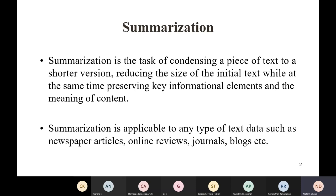First, let's start with what summarization is. The basic idea behind summarization is providing condensed information from a large piece of text. A couple of things to keep in mind: the summarized text should be smaller than the original text; it should contain the important information from the original text; and contextually, the summarized text should be in line with the original text.